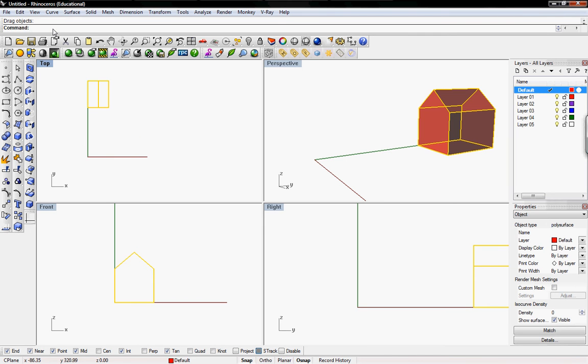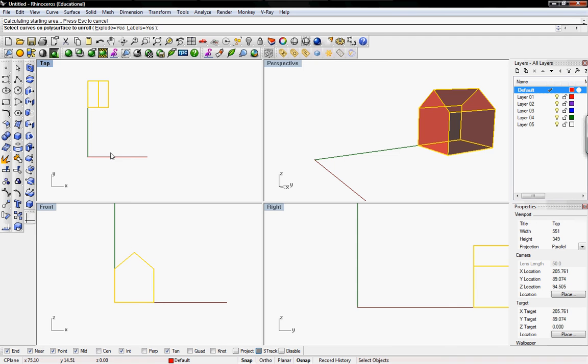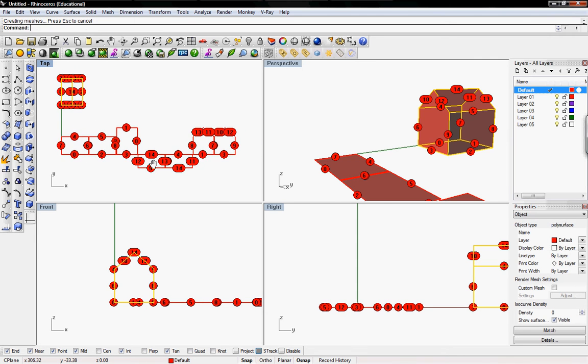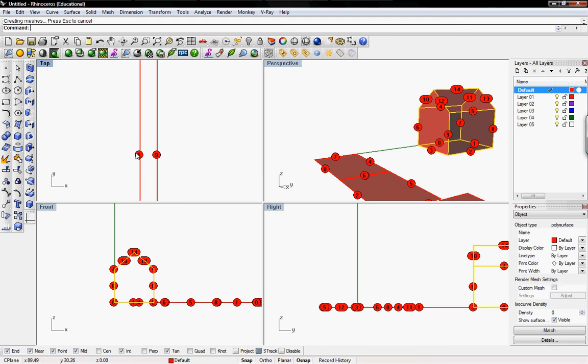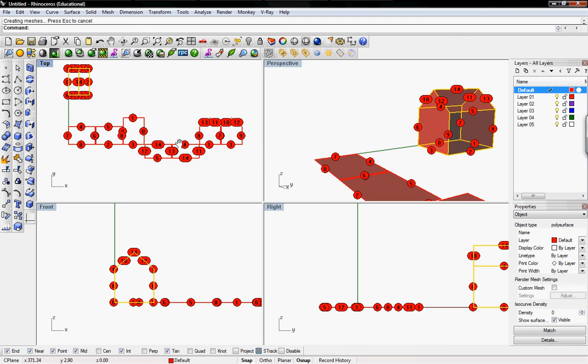So I'm going to type in unroll surface and then it will give you some options, explode and labels. I put yes in explode and yes on the labels to make sure that I'm going to have labels on my surfaces so I know how to put it back together. Then hit enter. It will unroll it for you at the origin and then if you zoom in you can see the numbers around it.